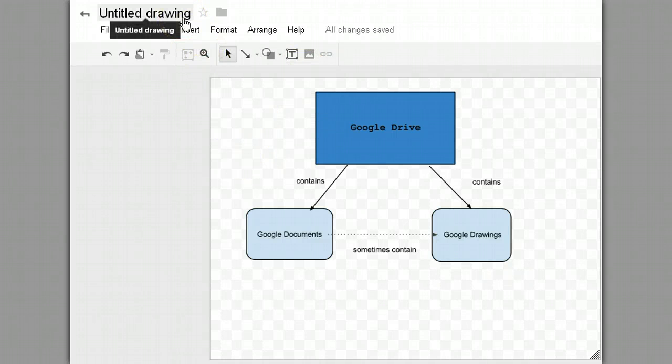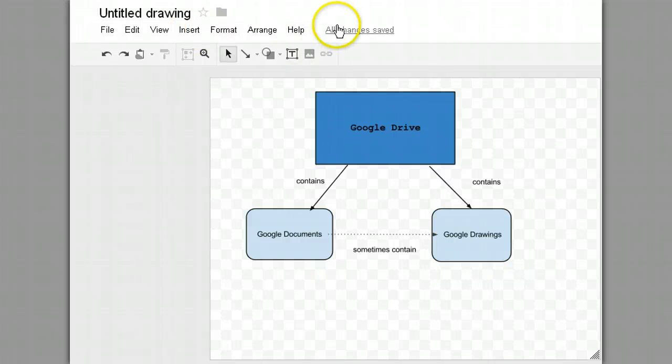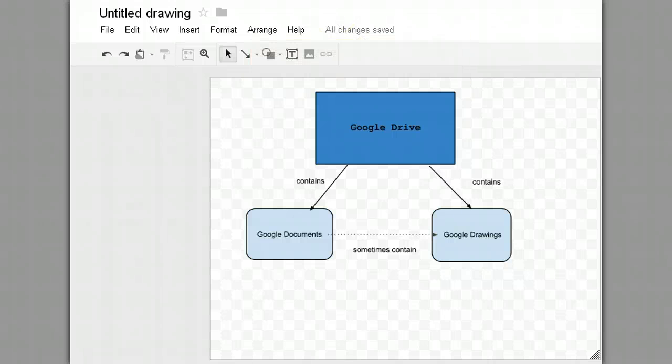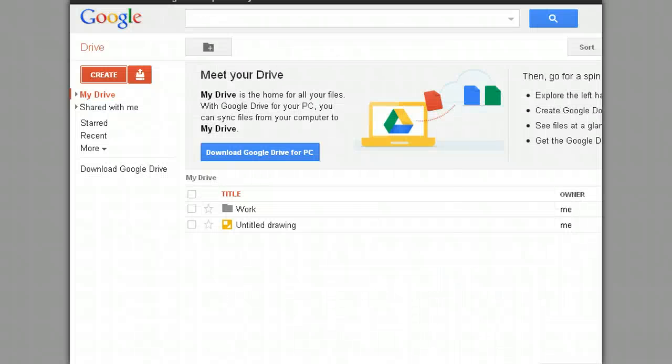Right now it's called Untitled Drawing, which is fine. Google automatically saves this for me. As you can see it says all changes saved. Every change you make is automatically saved. Last edit was seconds ago. But if I go over to Google Drive right now, which I'm just going to do to show you, it's listed as Untitled Drawing, which is a pretty nondescript title. It could be anything. So I don't want to leave that.